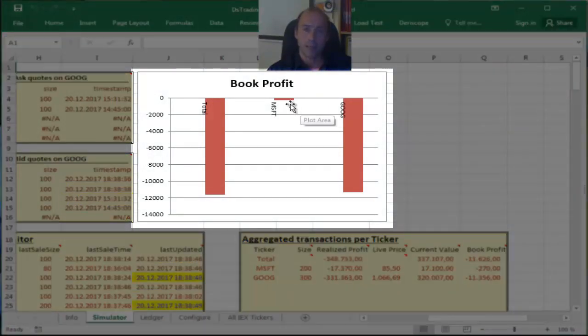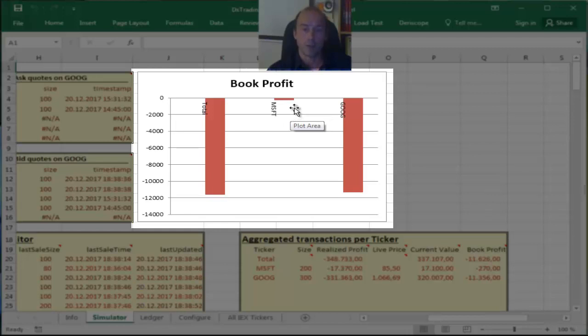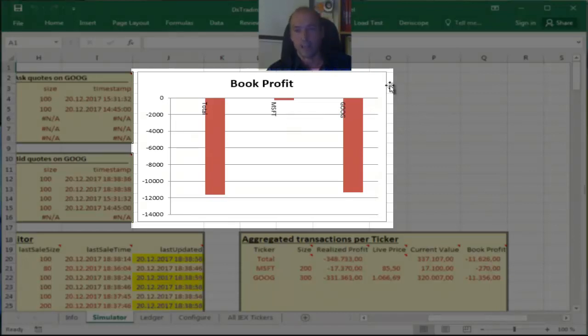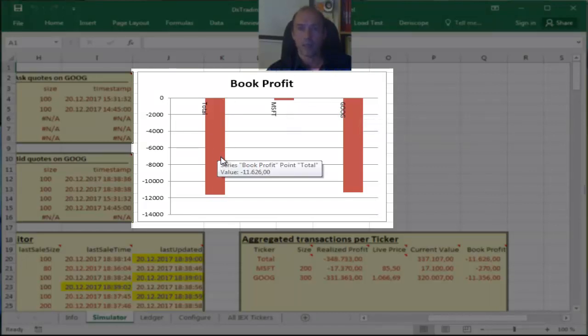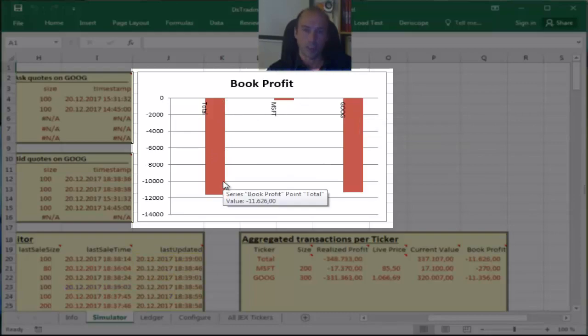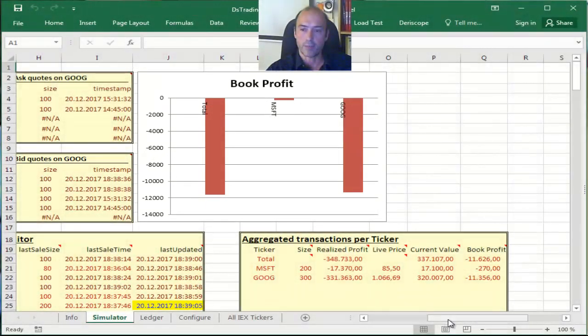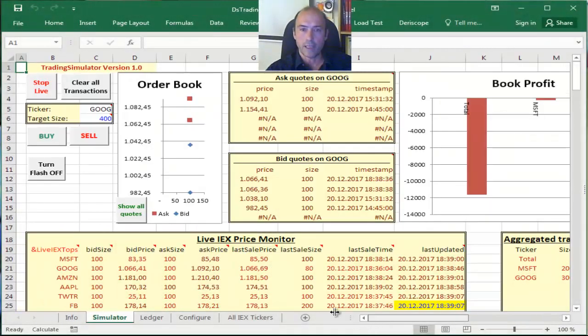And you can see here on the chart above my real-time valuation of my total profit, the book profit, so the sum of unrealized and realized profit on Microsoft, on Google, and the total which is the sum of my two positions here.